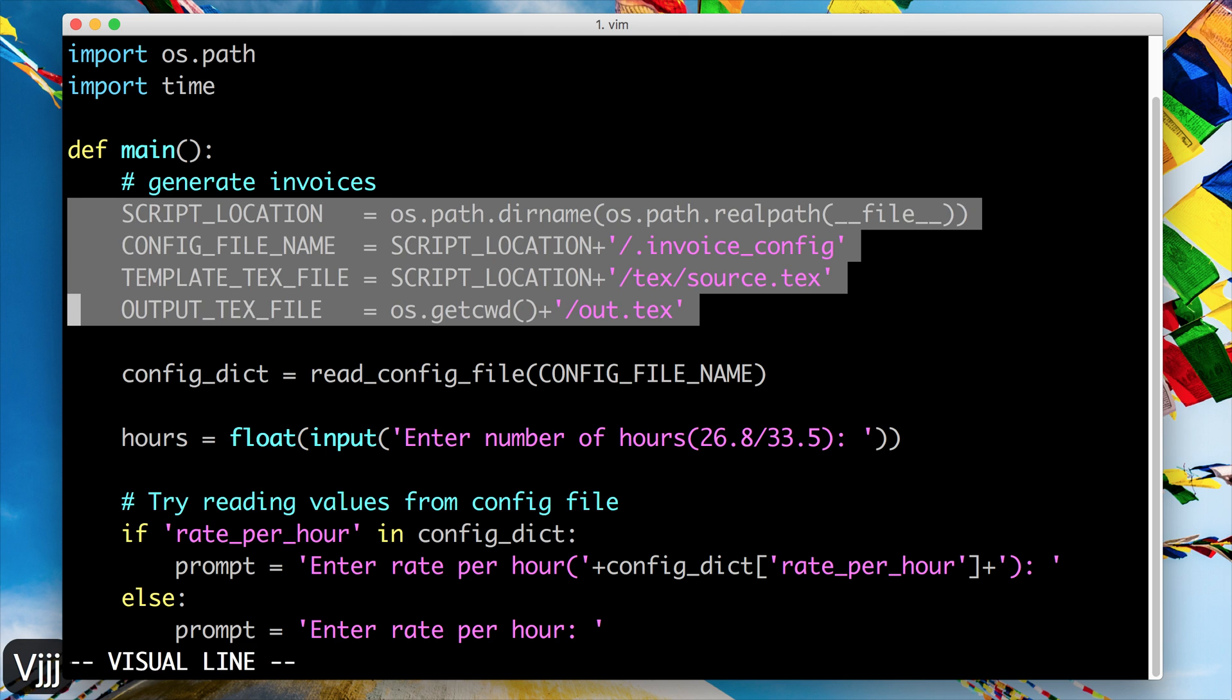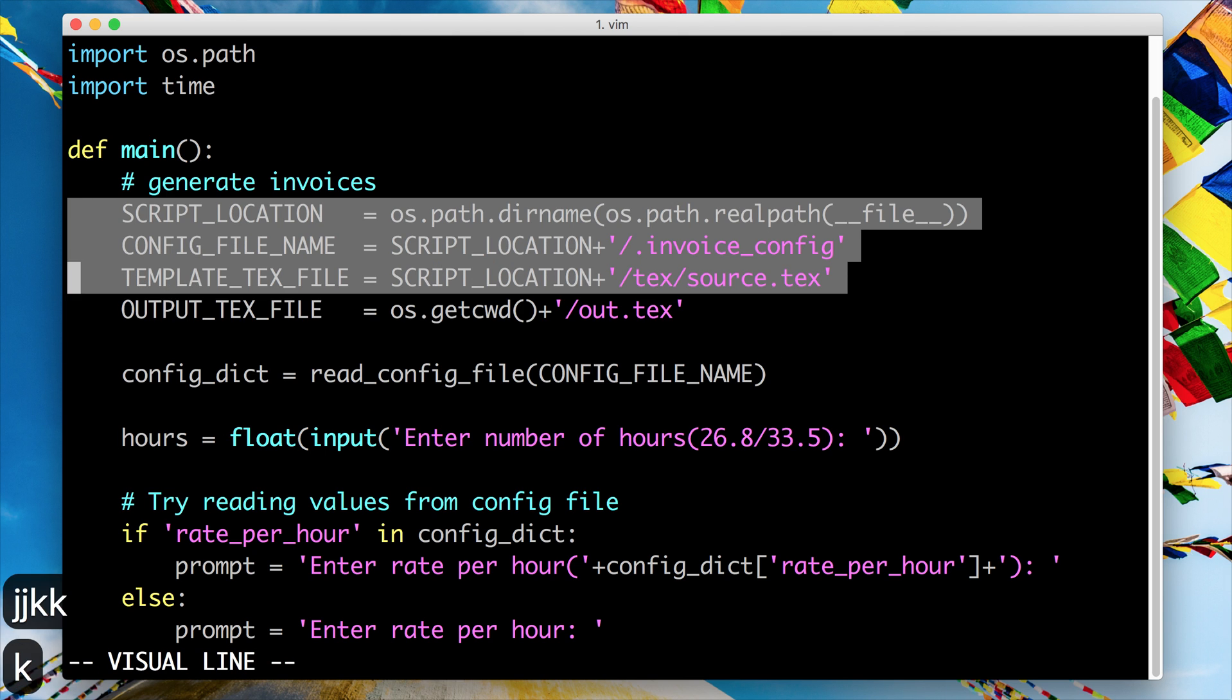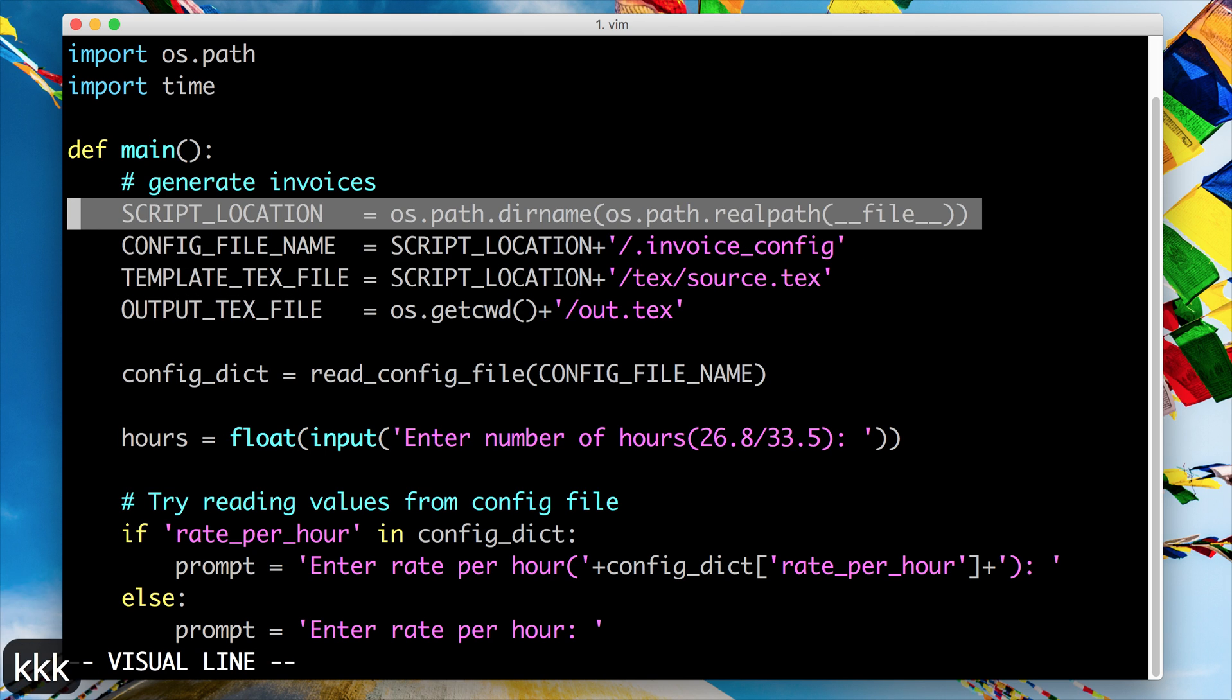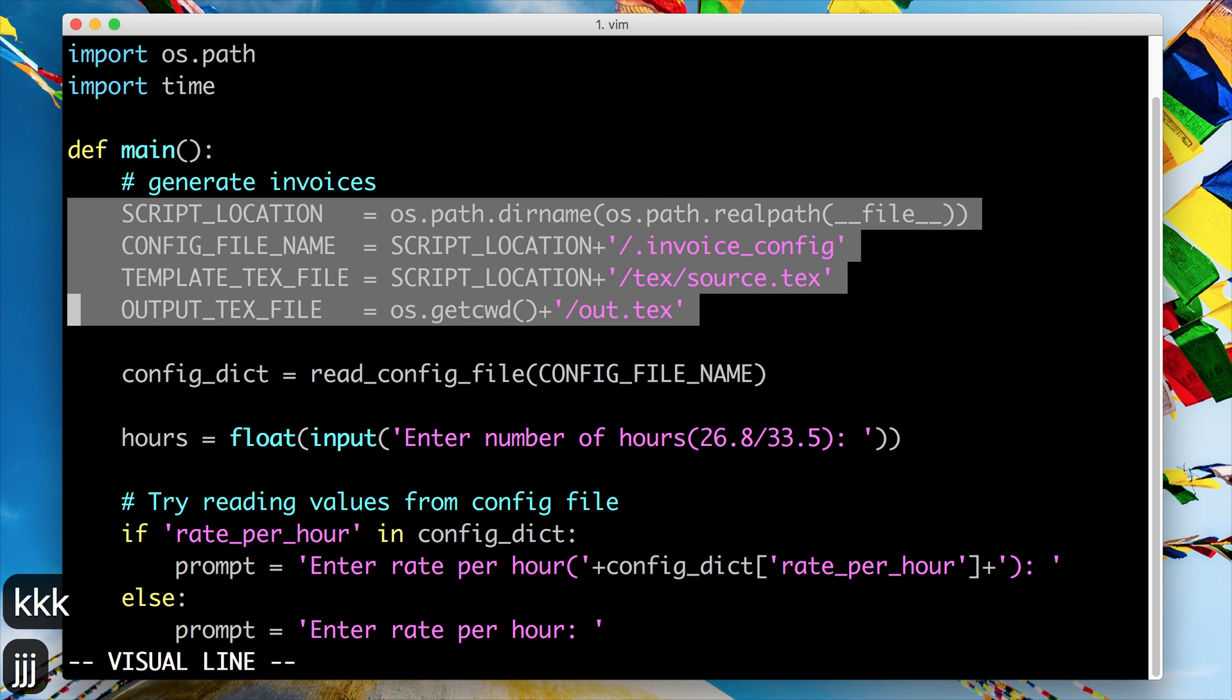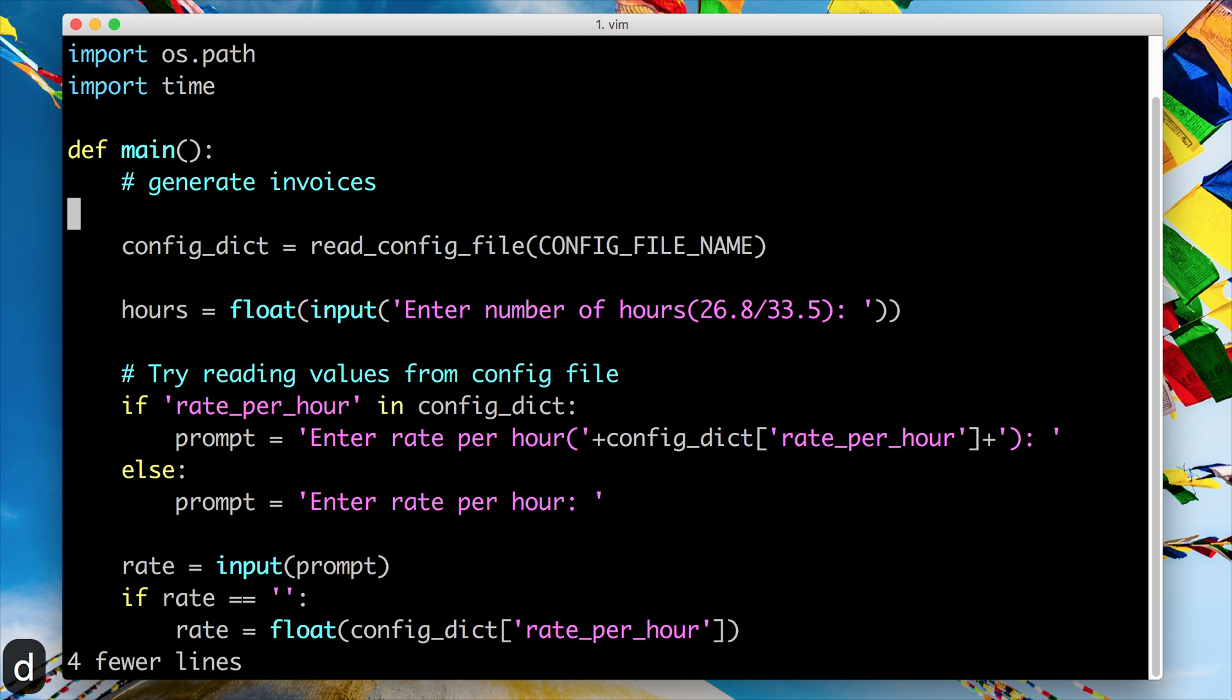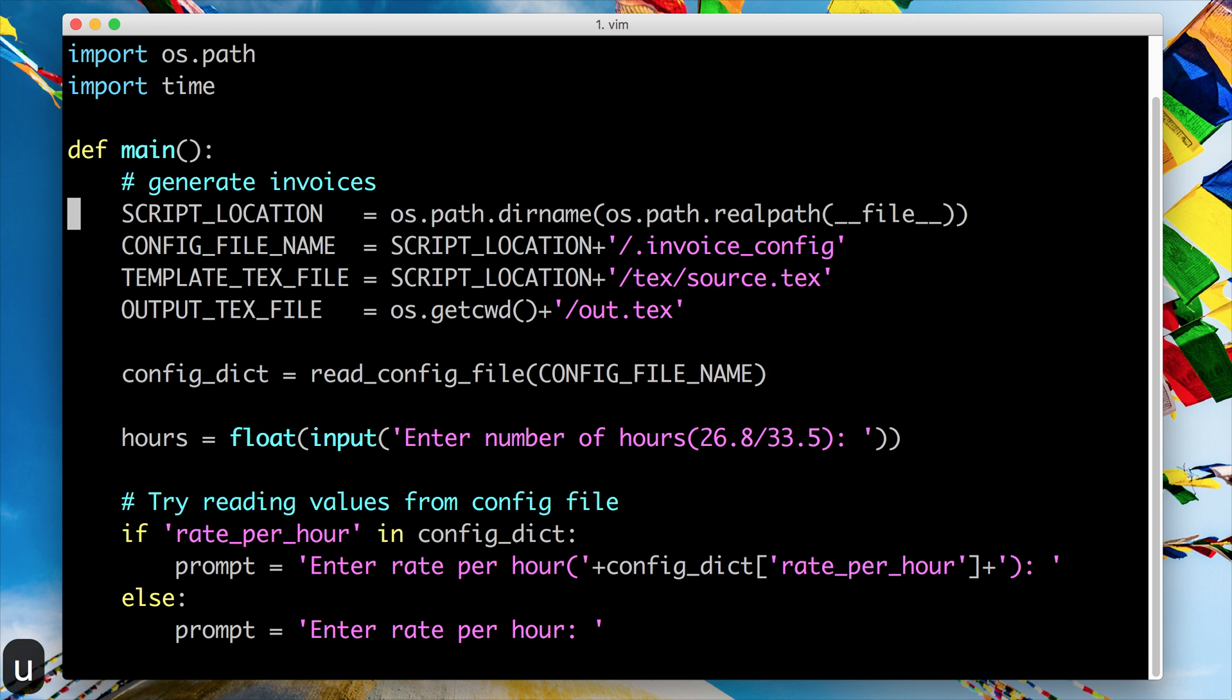So I'll just quickly demonstrate what visual mode looks like in Vim. You could do things like this if you wanted to highlight a certain part of the file. Once you've highlighted this particular section, you can issue other operators like you could hit D to delete that selection or you could have typed Y to yank that. There are three different types of selection that you can do in Vim in visual mode.